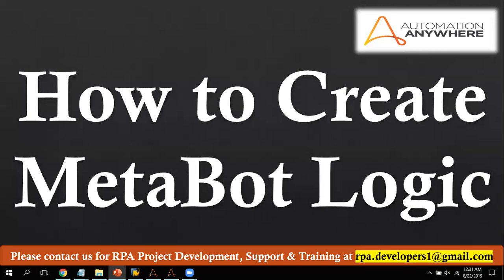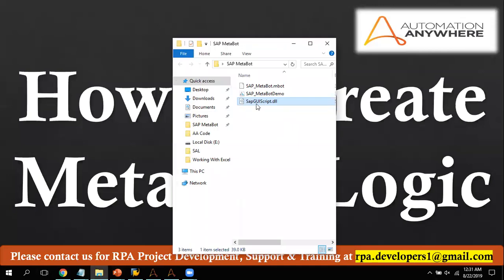Now let me go to Automation Anywhere and start the discussion. But before that, let me show you this SAP GUI script file. This SAP GUI script file we have received from Automation Anywhere. In case you are looking for this SAP GUI file, you can get it from Automation Anywhere or post in the comment section and I can share the download link. This SAP GUI script file is specially for SAP automations. I will show you step by step how to use this SAP GUI DLL file and how you can create different logics for use in SAP.